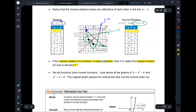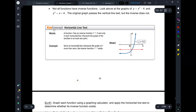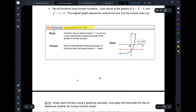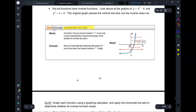Let's move on to the horizontal line test. If you have a function, you can figure out whether it will have an inverse function by doing the horizontal line test. Draw a series of horizontal lines — if each of them passes the function one time, then we know its inverse will be a function, that it has an inverse function.